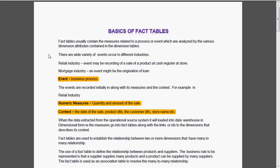We already told you that measurement and context are the foundations of the dimensional design. Fact means the numeric measures and context is the textual descriptor.